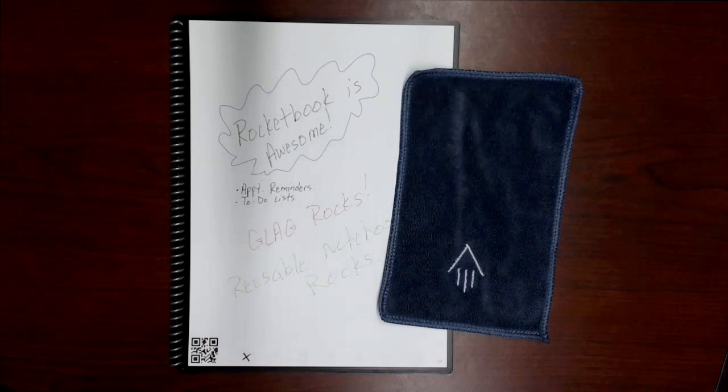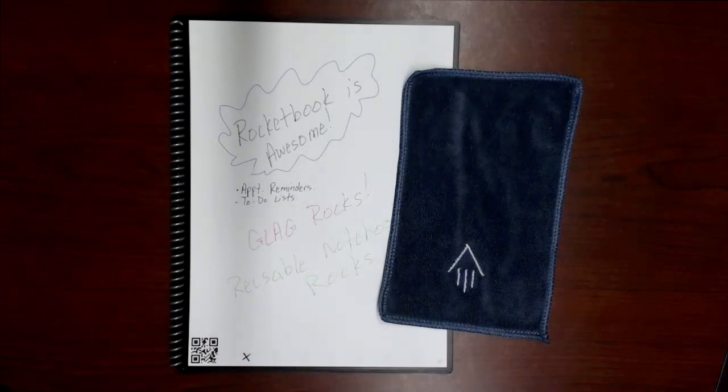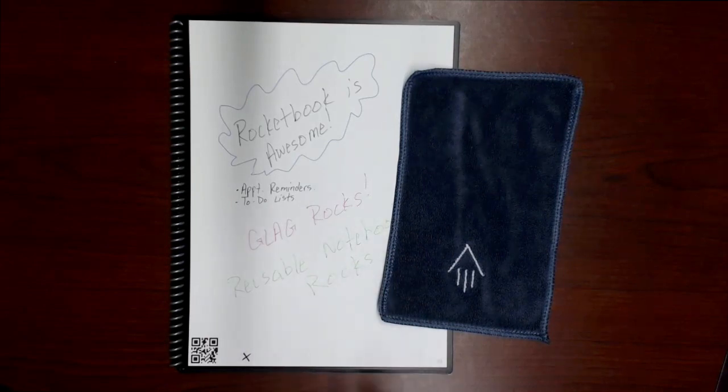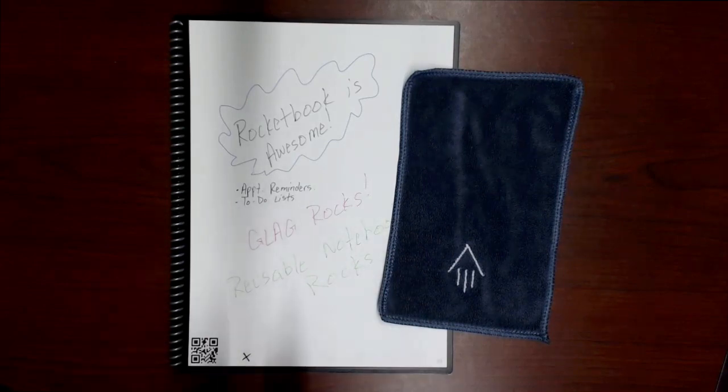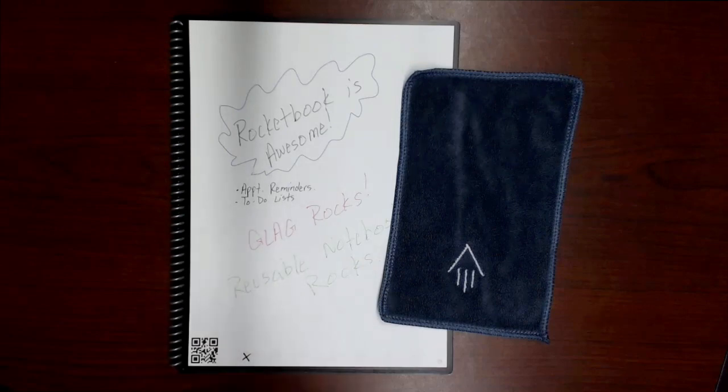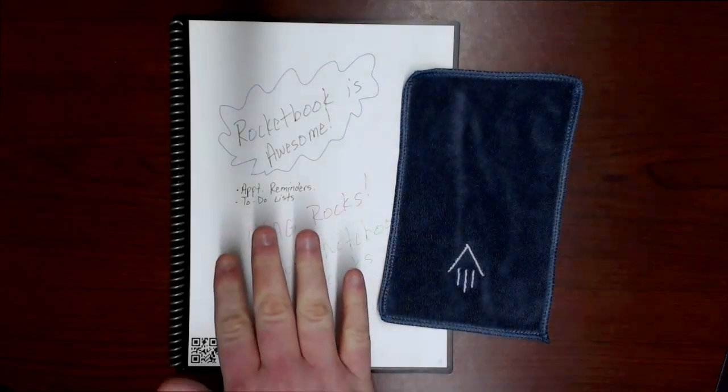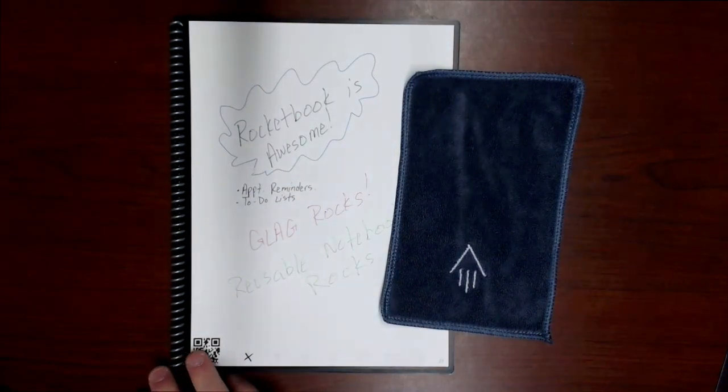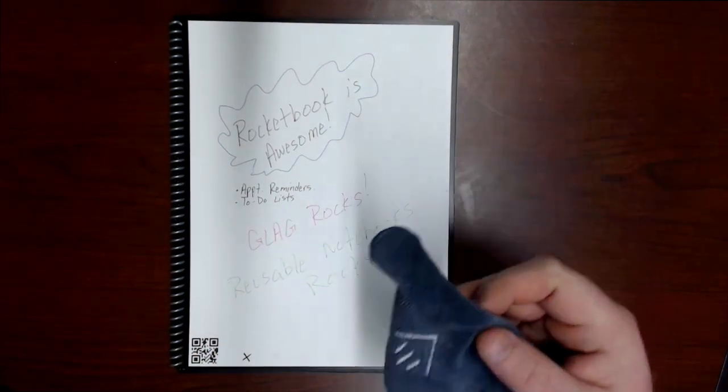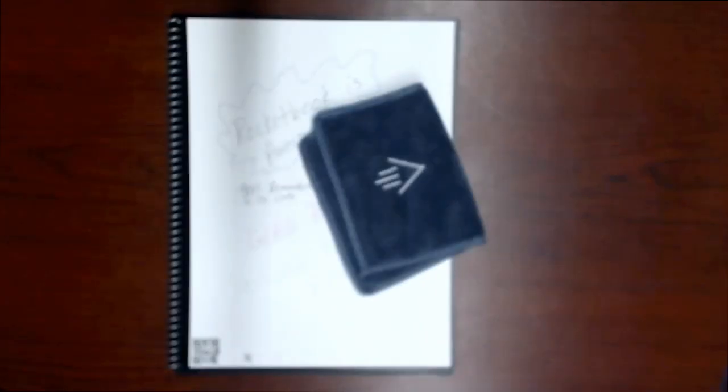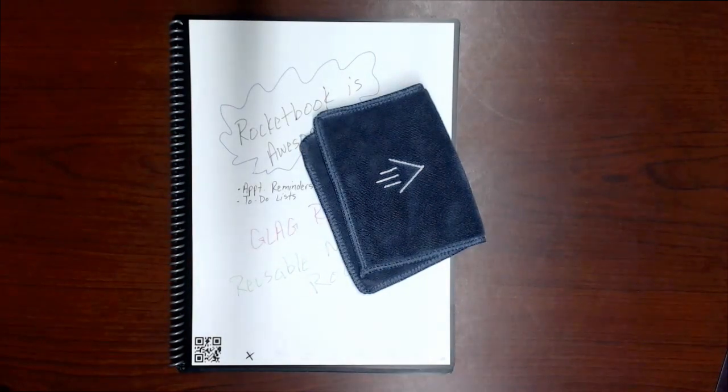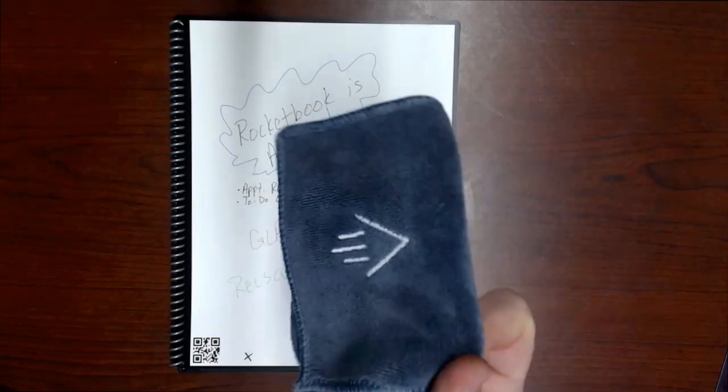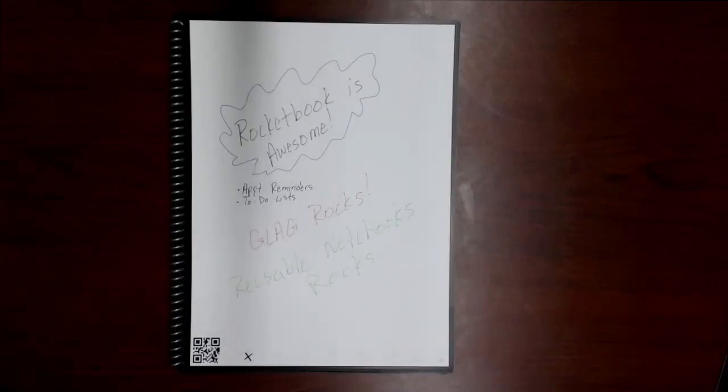So you've got your Rocketbook page scanned, it's in the destination that you identified. Now you want to reuse that page. Now this is for those that have the actual Rocketbook. Your Rocketbook, in addition to the notebook and the pen that it came with, also came with a rag. You can use a paper towel if you want, but it comes with this so we'll just use this. All you need to do is simply get it a little bit damp.